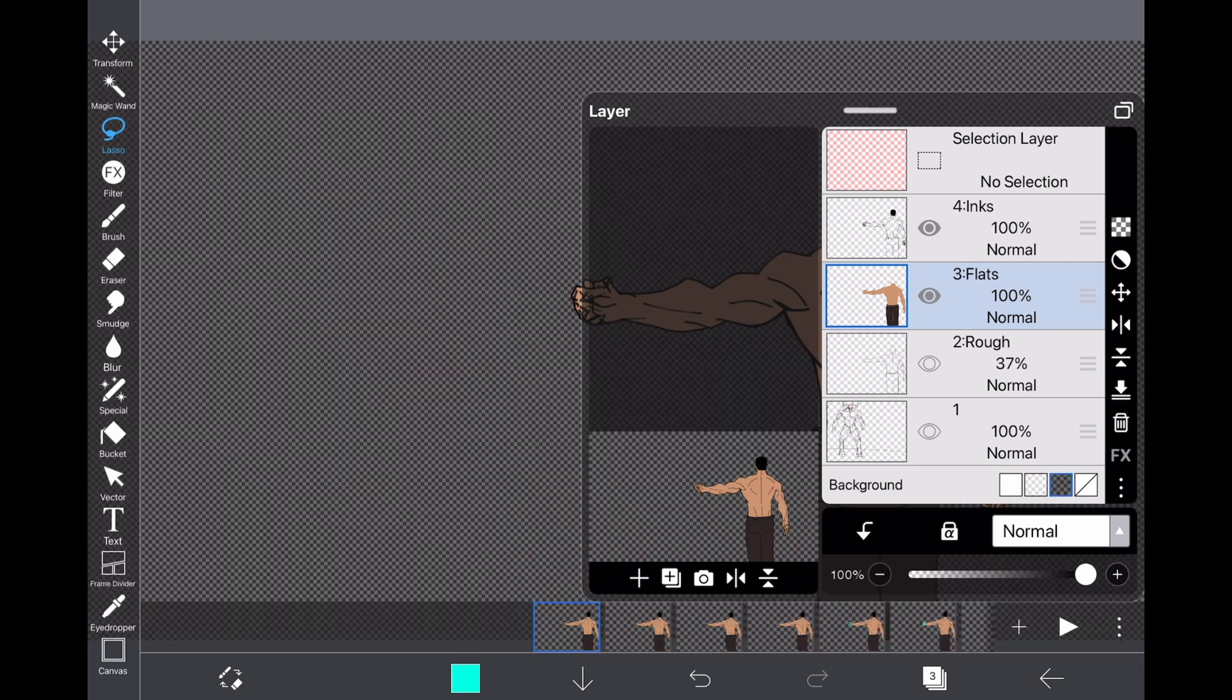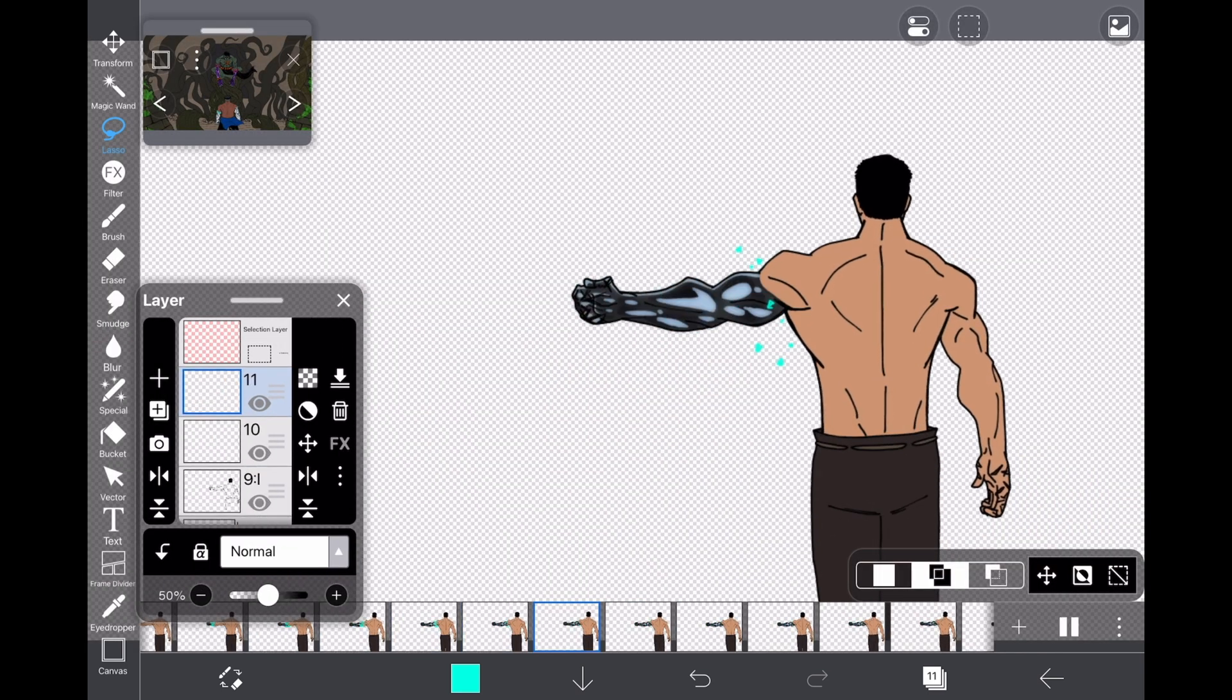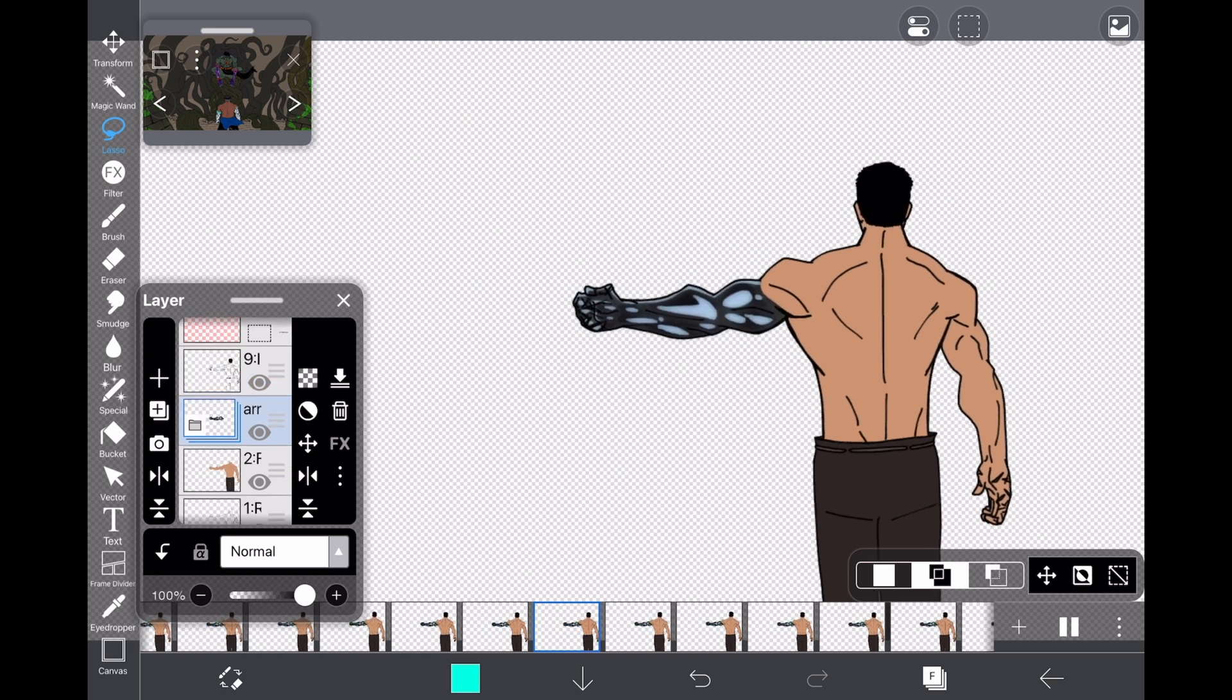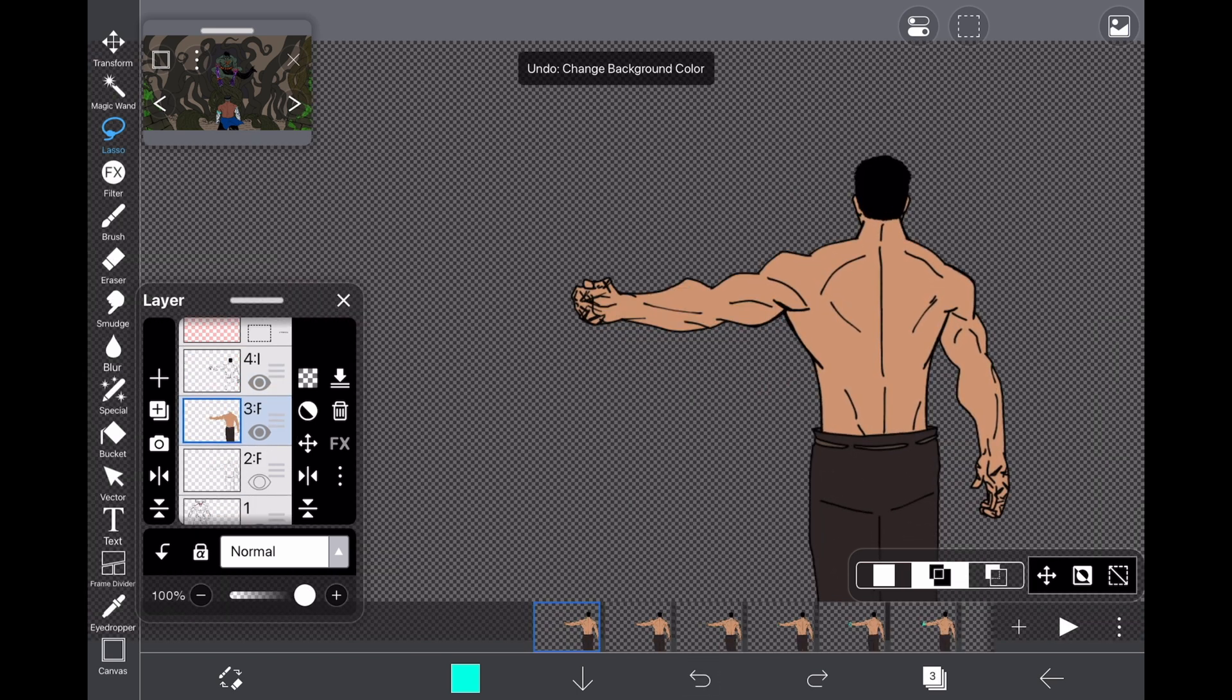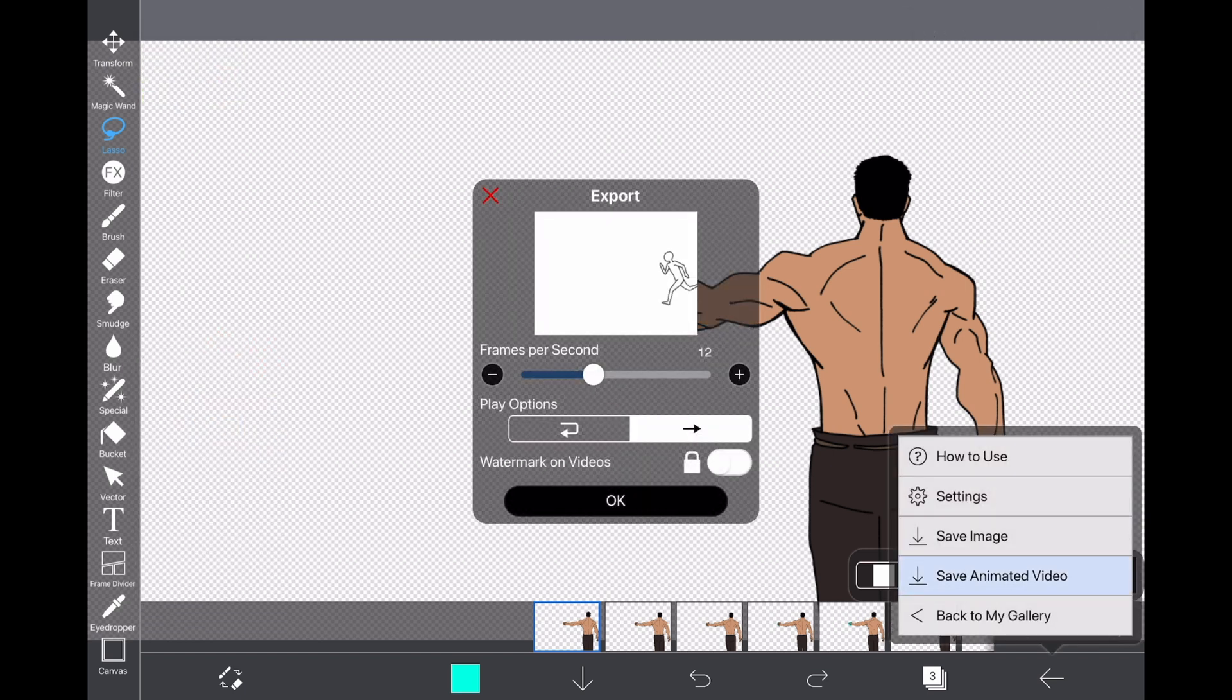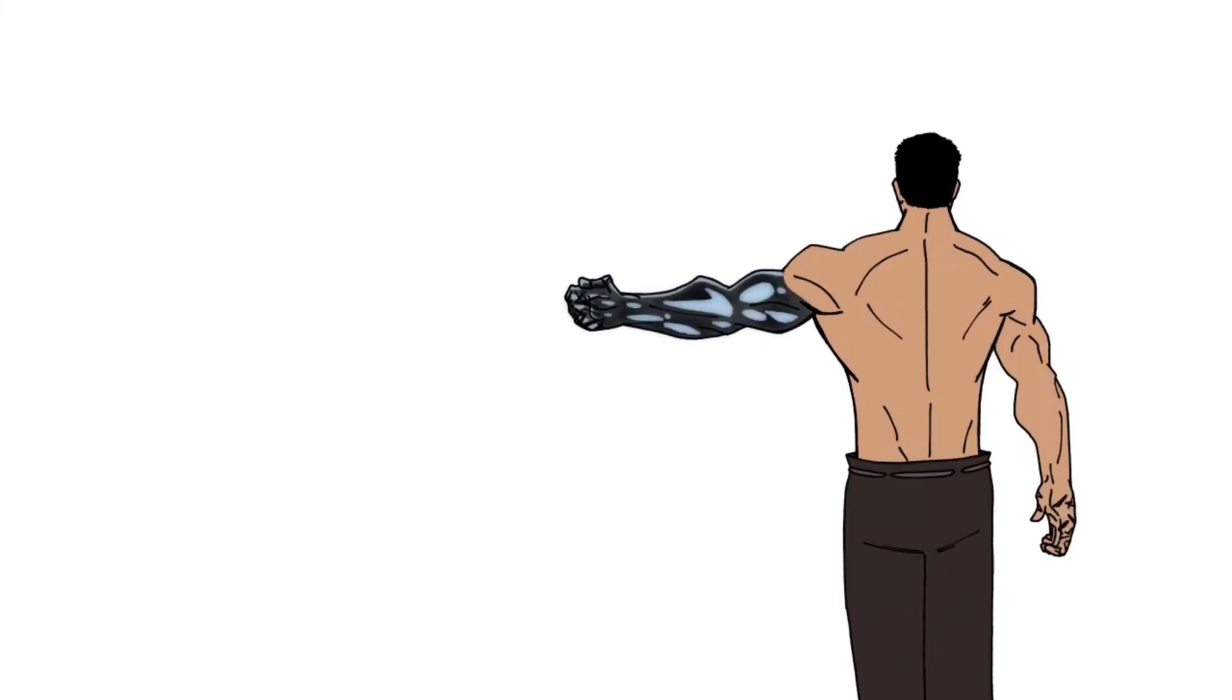Now, there is a caveat to that. In Ibis Paint, you can save individual images with a transparent background, and yes, although you can add a transparent background in Ibis Paint and save the video, as far as I'm aware, the background is not transparent. I don't know why. It might be different for you if it is. Good for you, but for me, it is not.